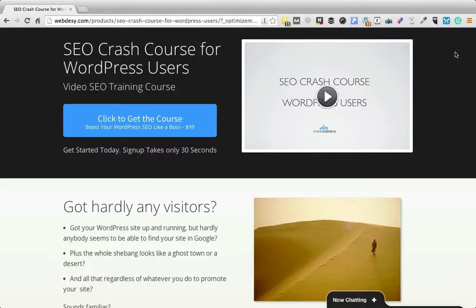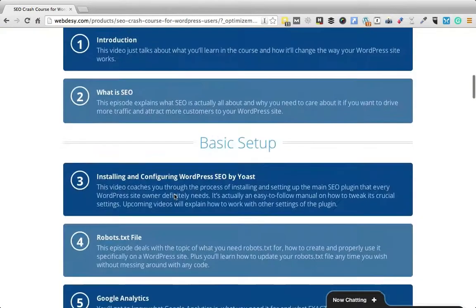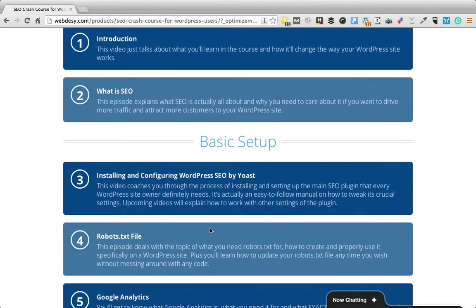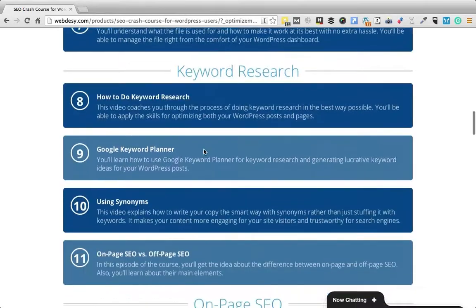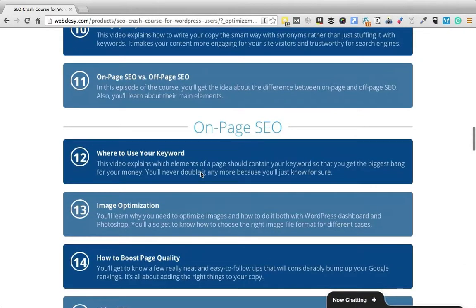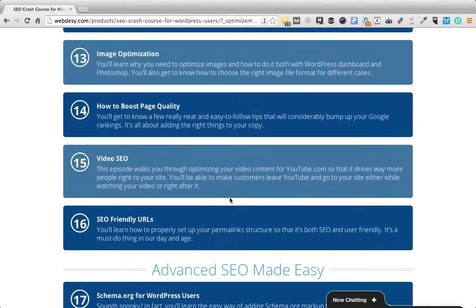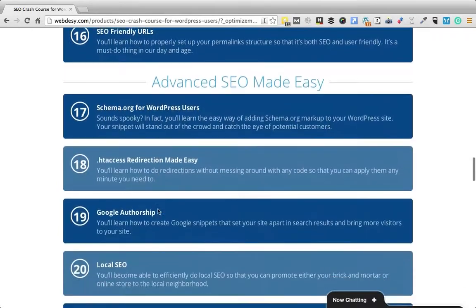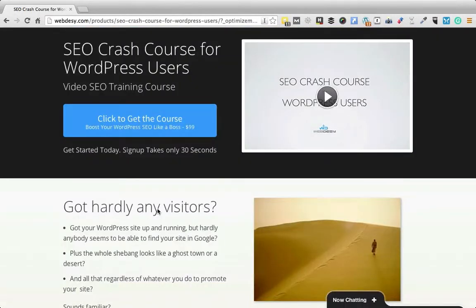Did you happen to make sure that your WordPress site is okay in terms of on-page and technical SEO? If you did not properly take care of your WordPress SEO, your site will not rank as high as it could. Take my SEO Crash Course for WordPress users and you'll be able to fix all your on-page and technical WordPress SEO issues — such as installing and configuring SEO plugins, robots.txt, XML sitemaps, using synonyms, image optimization, video SEO, permalinks, and the list goes on. This course allows you to put your WordPress SEO in order quickly and efficiently — just click the button to learn more.